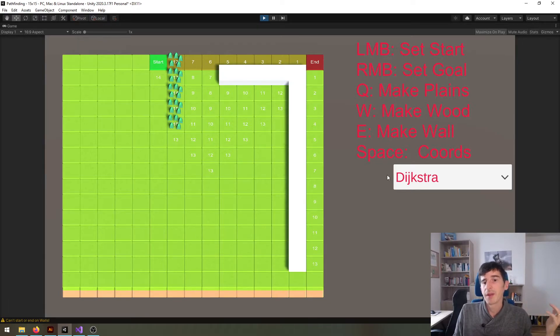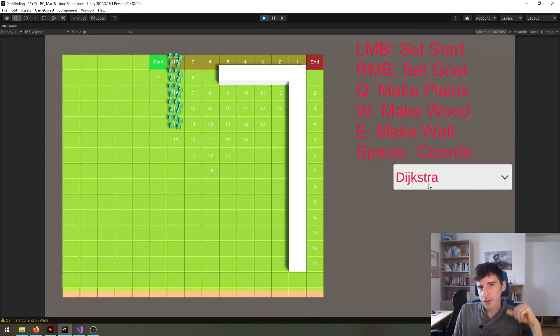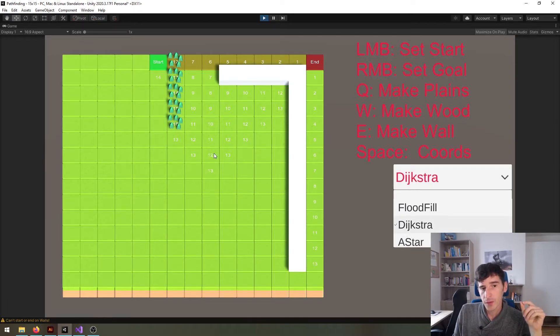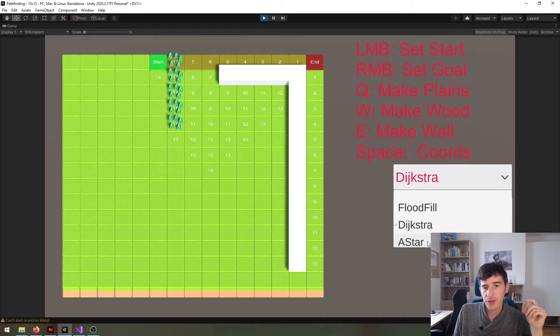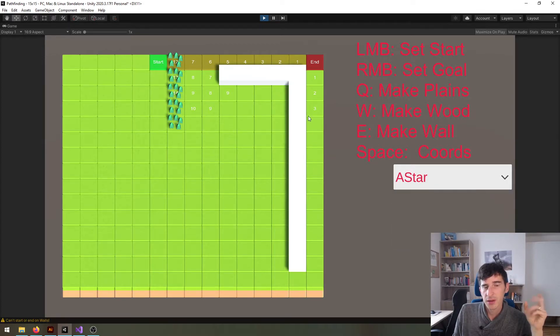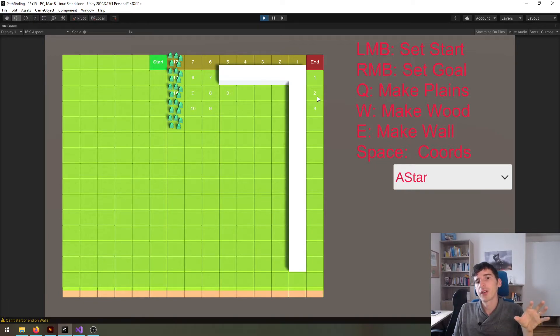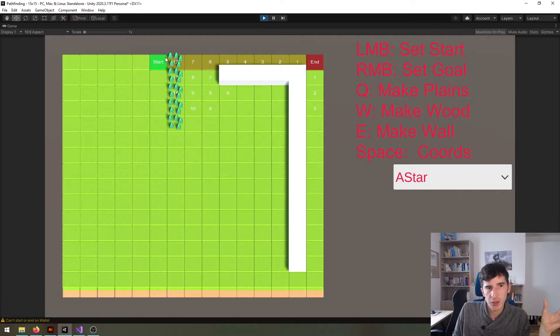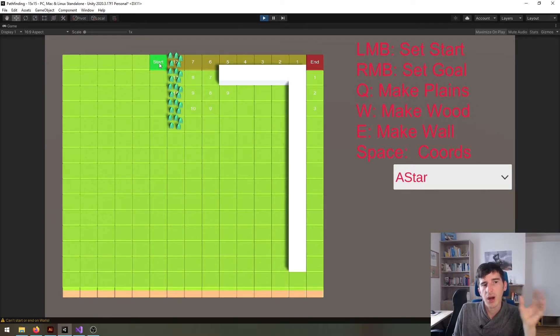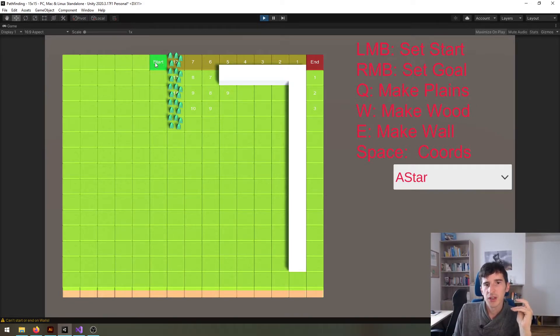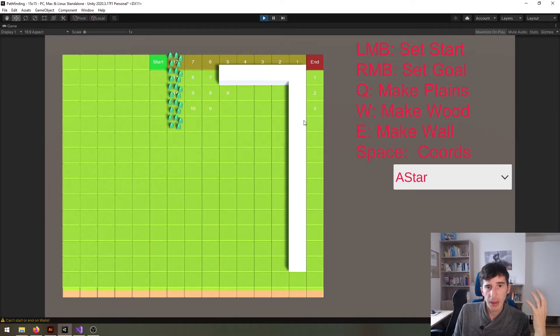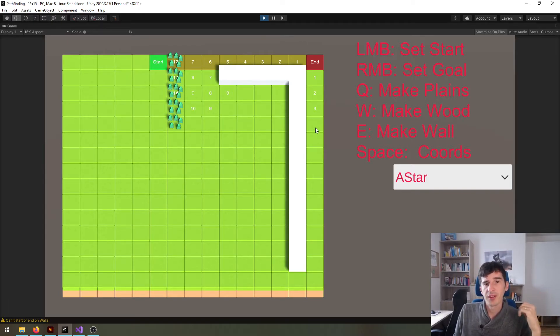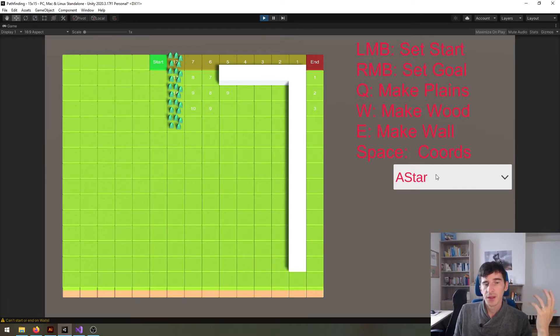I'll also just show you what the A-star algorithm does even a little bit better. Note the tiles that are calculated here. Now if I switch to A-star they get reduced by a lot because A-star tries to limit its reach to the shortest path to the destination, so it will calculate even less tiles and thus be more efficient and performant than the Dijkstra algorithm.